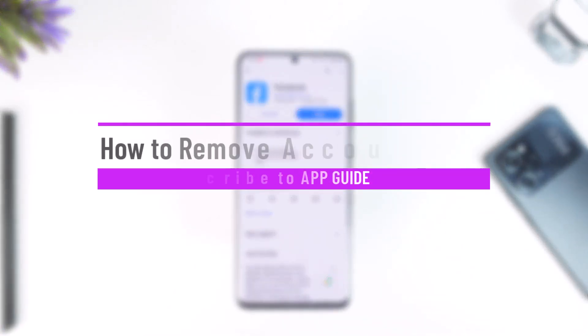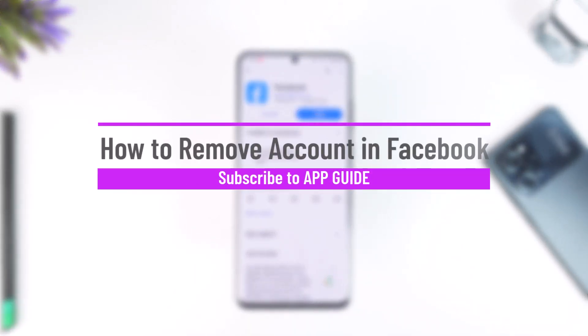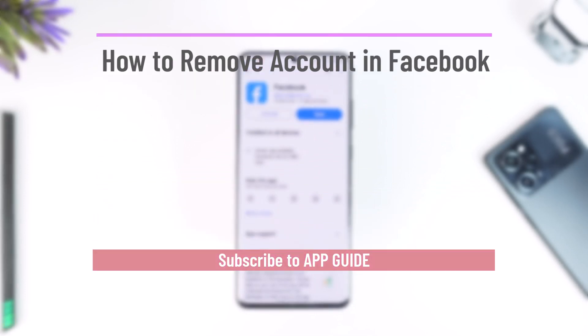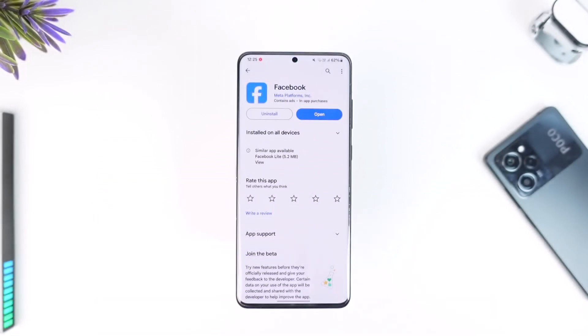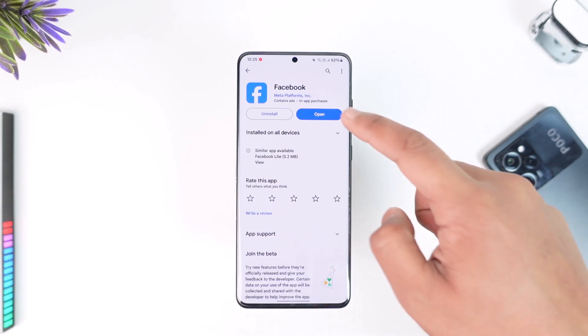How to remove an account in Facebook. Hey everyone, welcome back to our channel. In today's video, I'm going to guide you on how you can remove an account in Facebook, so make sure to watch the video till the end.